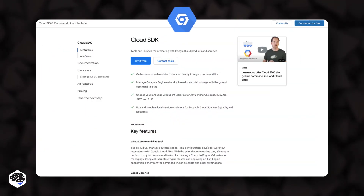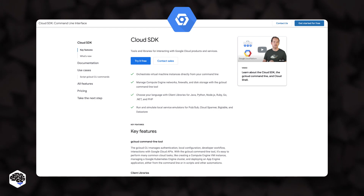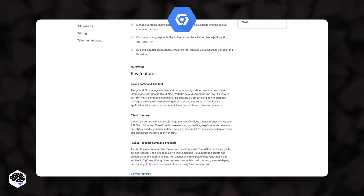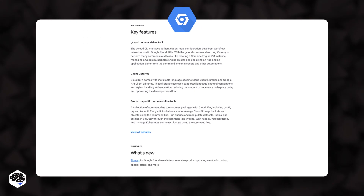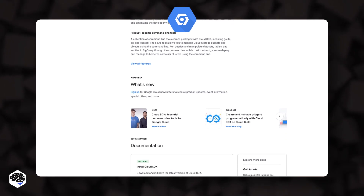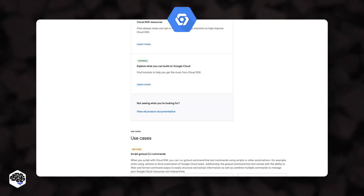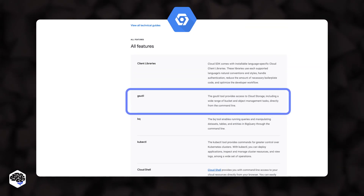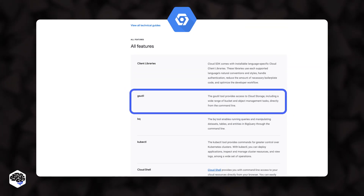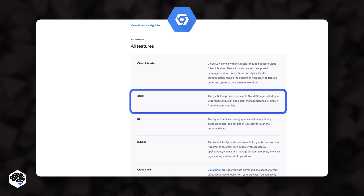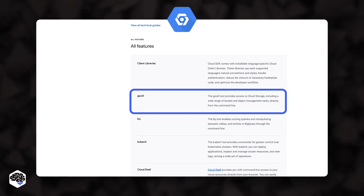Another example is Cloud SDK for Google Cloud Platforms. These contain tools that you need to manage applications and software in the Google Cloud Platform. You can find the following tools: gsutil, gcloud, and bq command line tools.